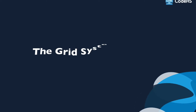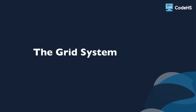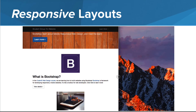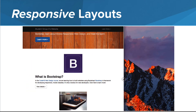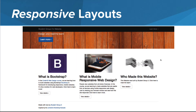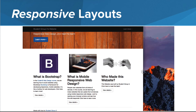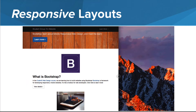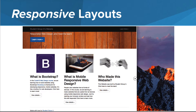Hi! In this lesson, we'll take a look at Bootstrap's grid system. With Bootstrap, you can design responsive layouts. One way to easily create content that adjusts to various screen sizes is to implement Bootstrap's grid system.